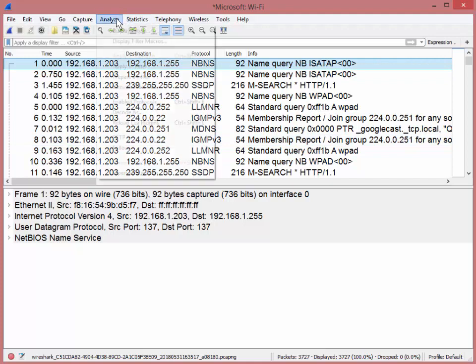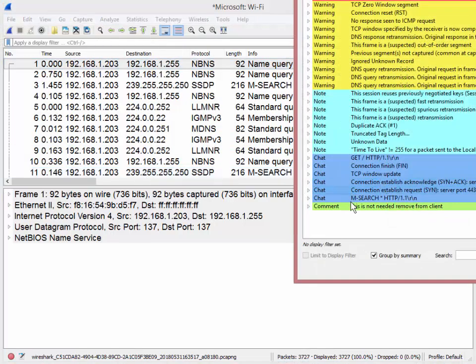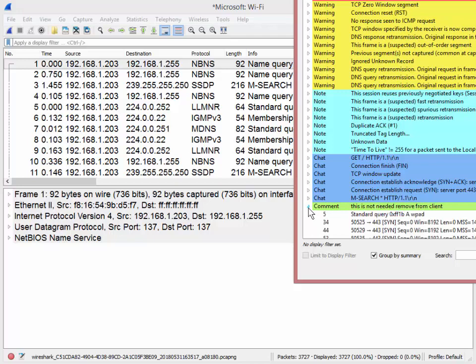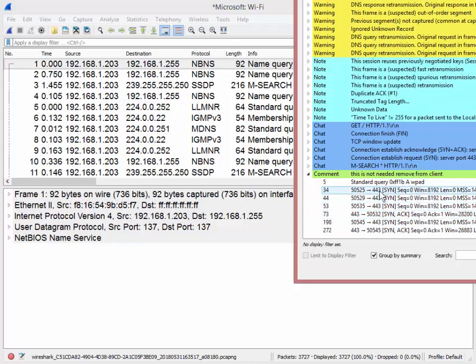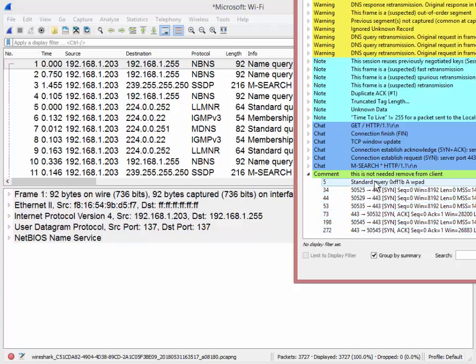So if we go to analyze, expert information, you'll see down here there's a section that says comment. And it says, this is not needed remove from client. That's what we just added. So I'm going to click this little guy. And you can see all the other packets that have a comment, not this comment, a comment. This is kind of important to understand. So these all have comments, not necessarily this.